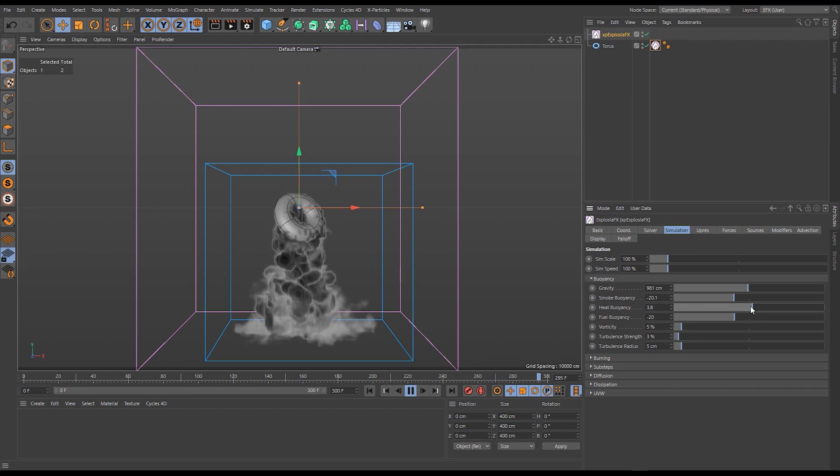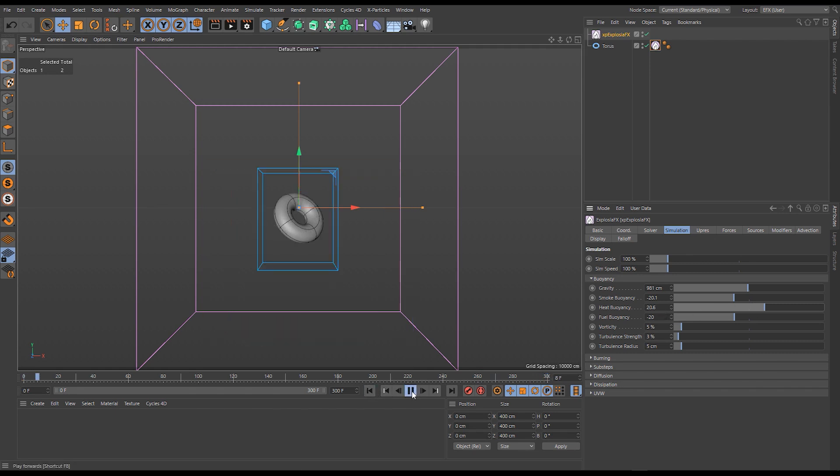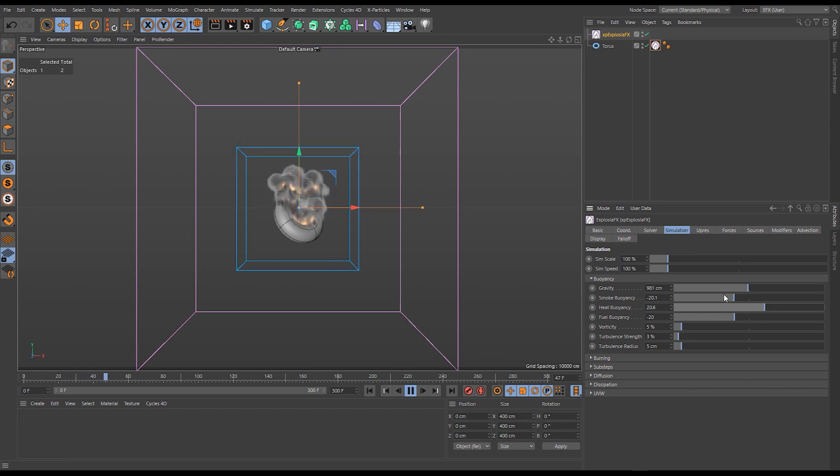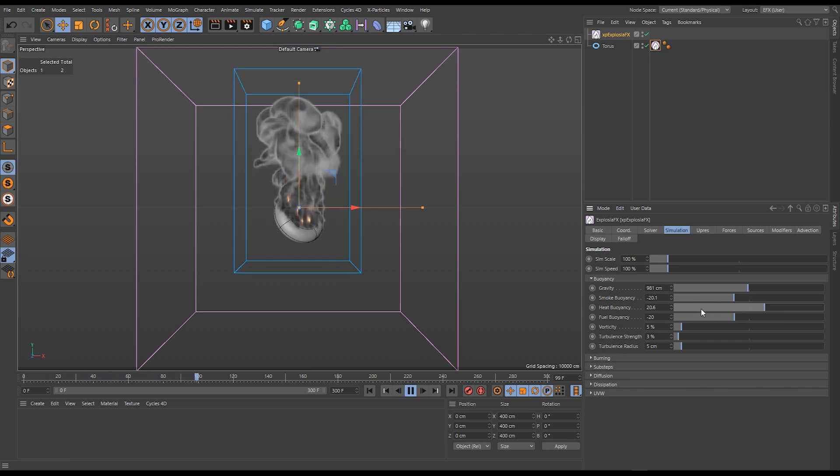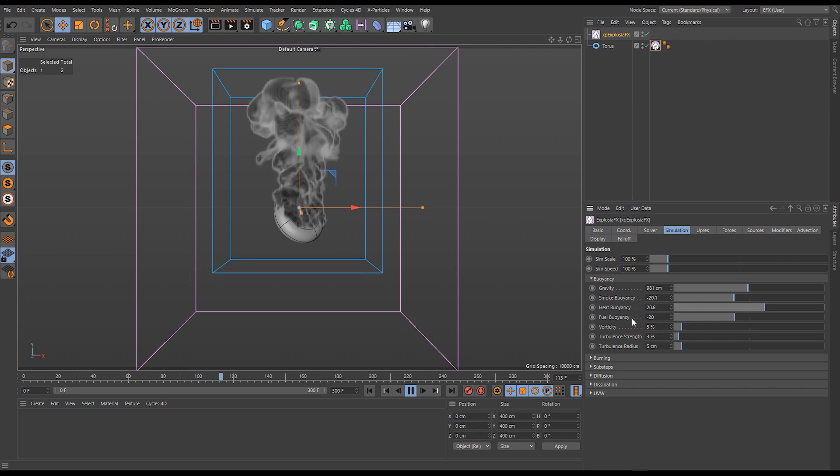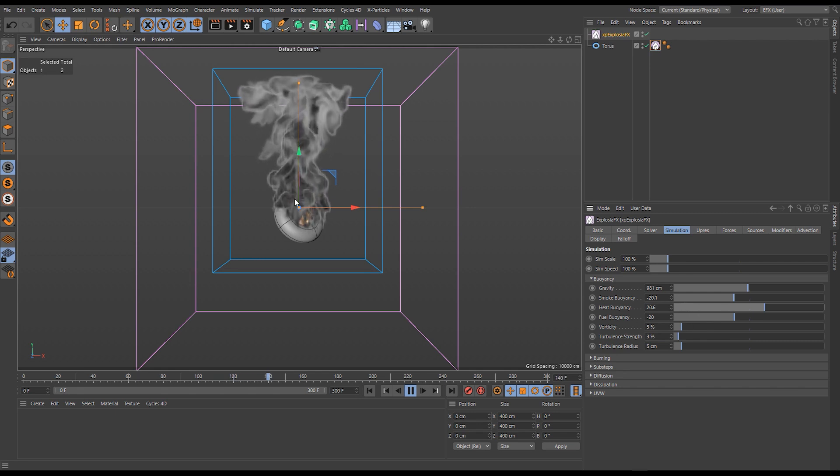This is great for tweaking things if you're finding your flames, your smoke, your fire is rising too fast, moving too fast upwards. We can tweak these and balance them out.